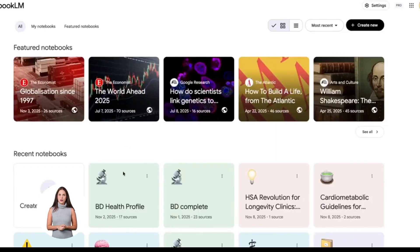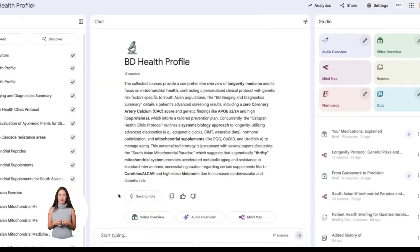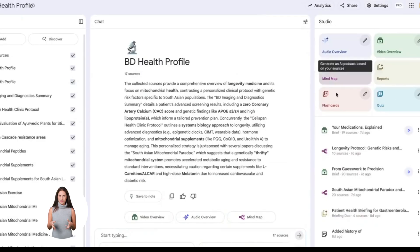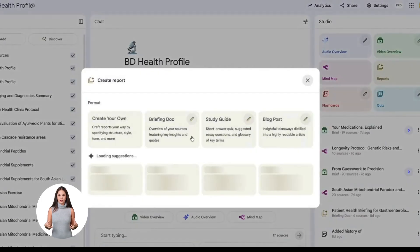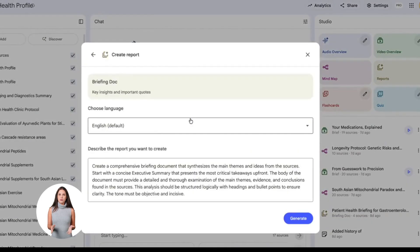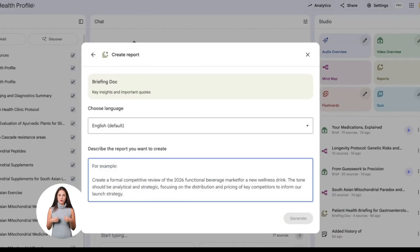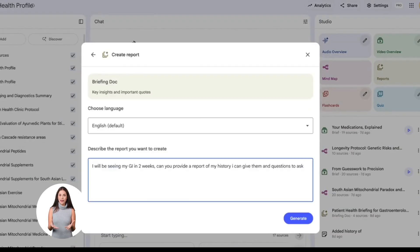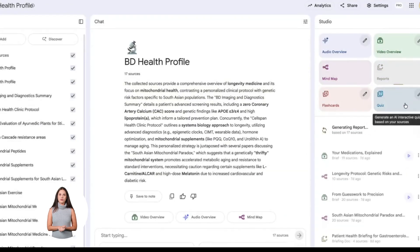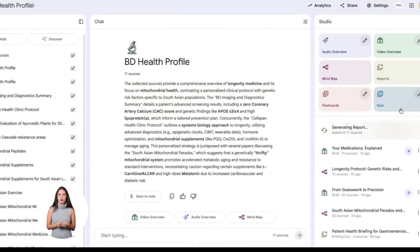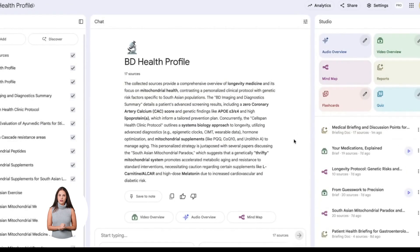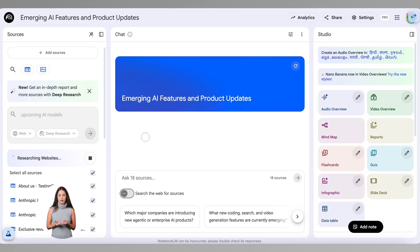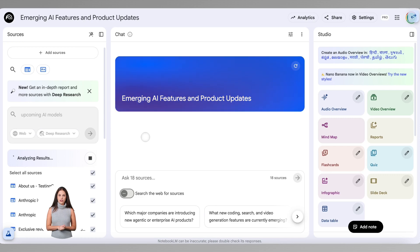First thing you need to know is how to set up your notebooks the right way. When you open Notebook LM, you create a new notebook. Simple. But here's what most people mess up. They dump everything into one notebook and wonder why they can't find anything later. Don't do that. Create separate notebooks for different projects. One notebook for your marketing research, one for your customer data, one for your product development. Keep it organized from day one. This saves you so much time later.